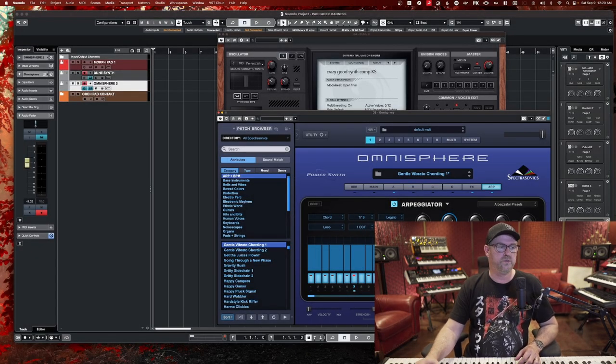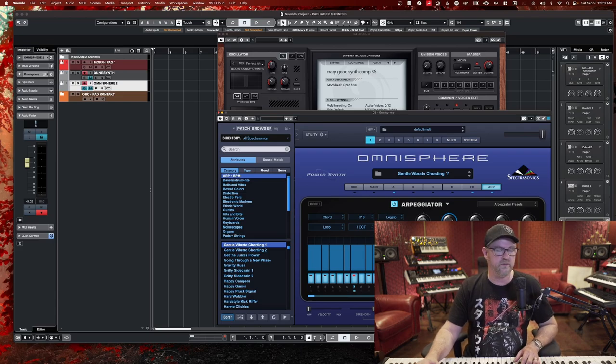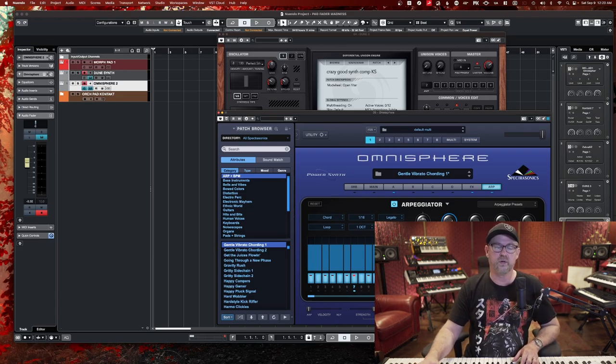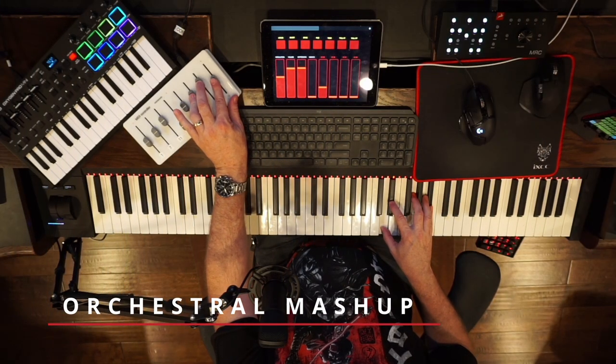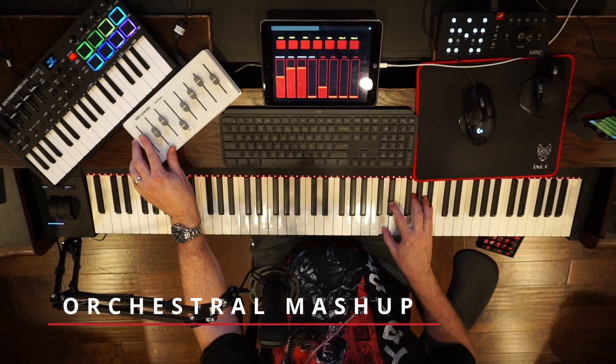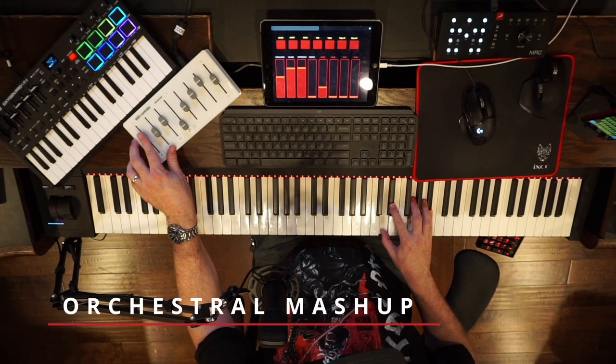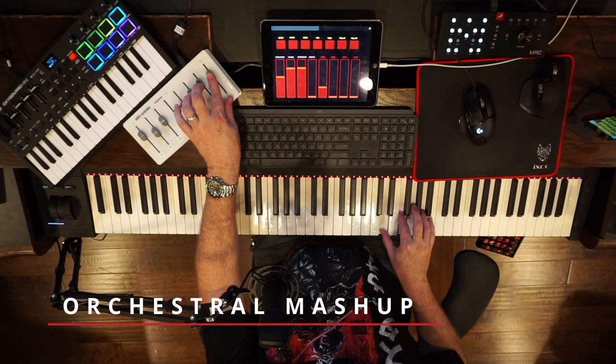All right, so let's go to the third sound, which involves orchestral instruments.